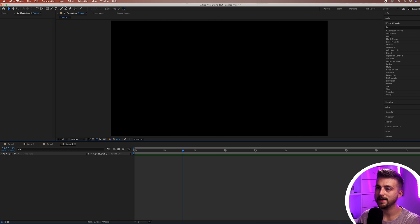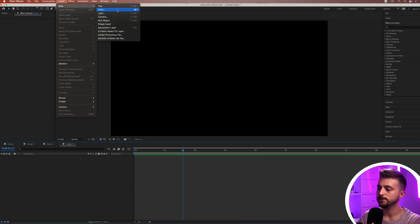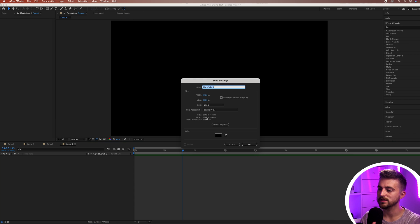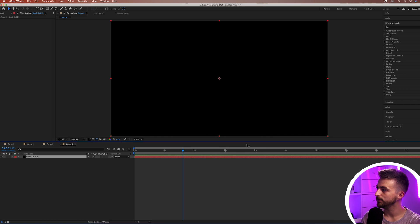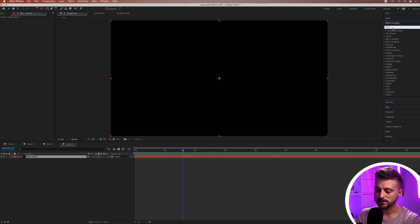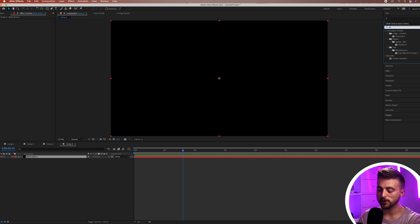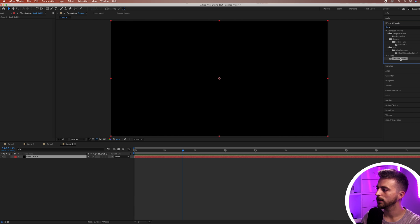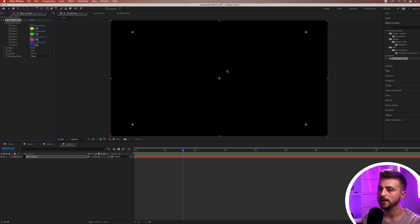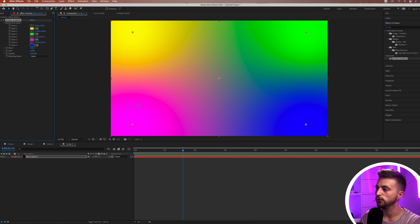Go to Layer > New Solid and you can select any color because it doesn't matter which color you choose at this point. Press OK and then go into Effects and Presets and search for four color gradients. If you press just the number four, it should come up at the bottom. Drag this onto your solid and you've got this four color gradient now generated.